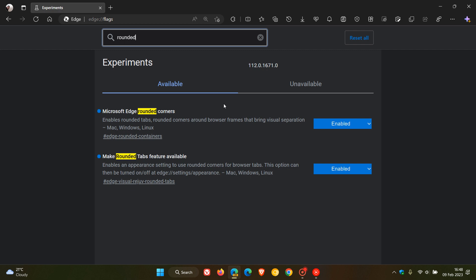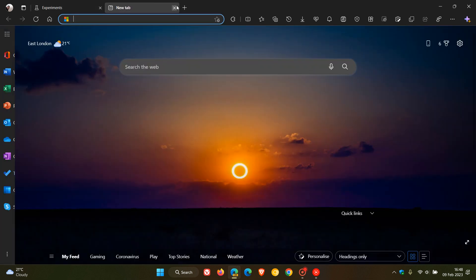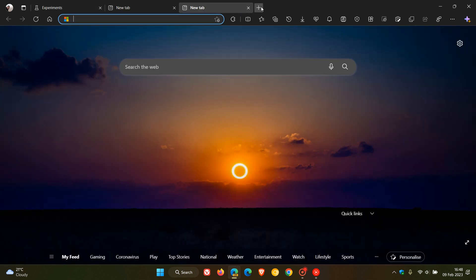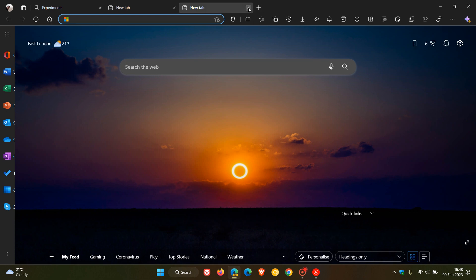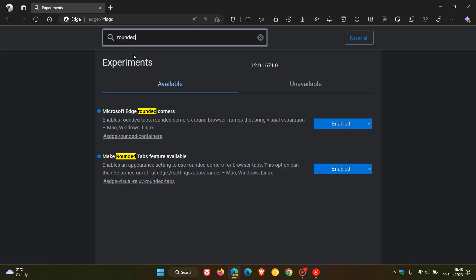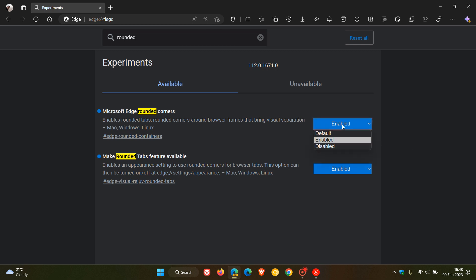The first one is Microsoft Edge rounded corners. This will bring rounded browser frames to the actual frame of the browser, which I haven't received yet because this is on a controlled rollout, even though I have enabled the flag. The next is make rounded tabs feature available, which brings rounded corners to the tabs and gives them that visual effect of hovering and floating above the browser. What we have to do is change that from enabled to disabled.